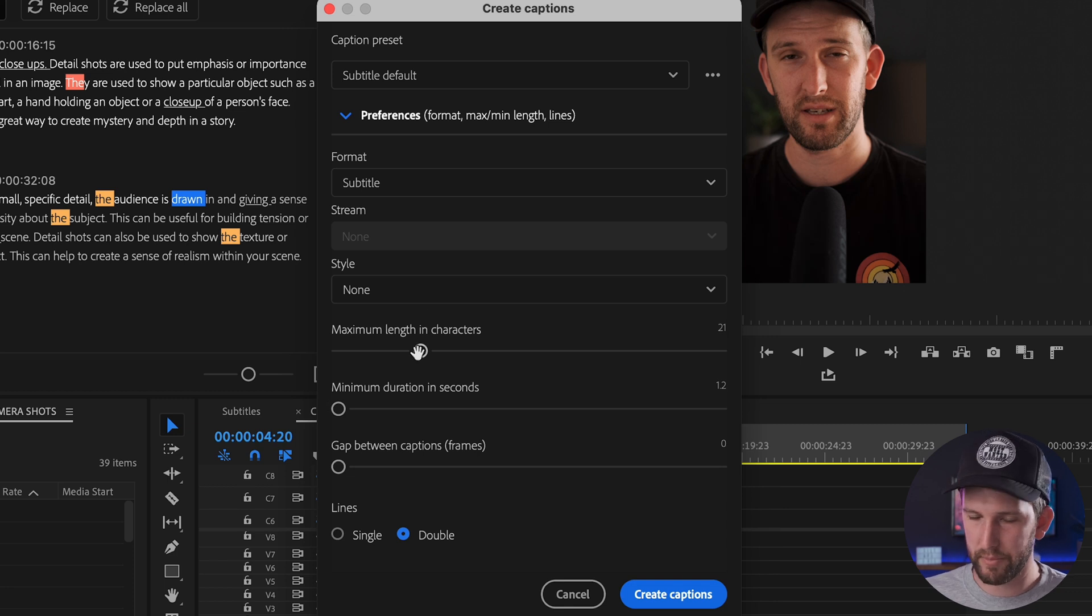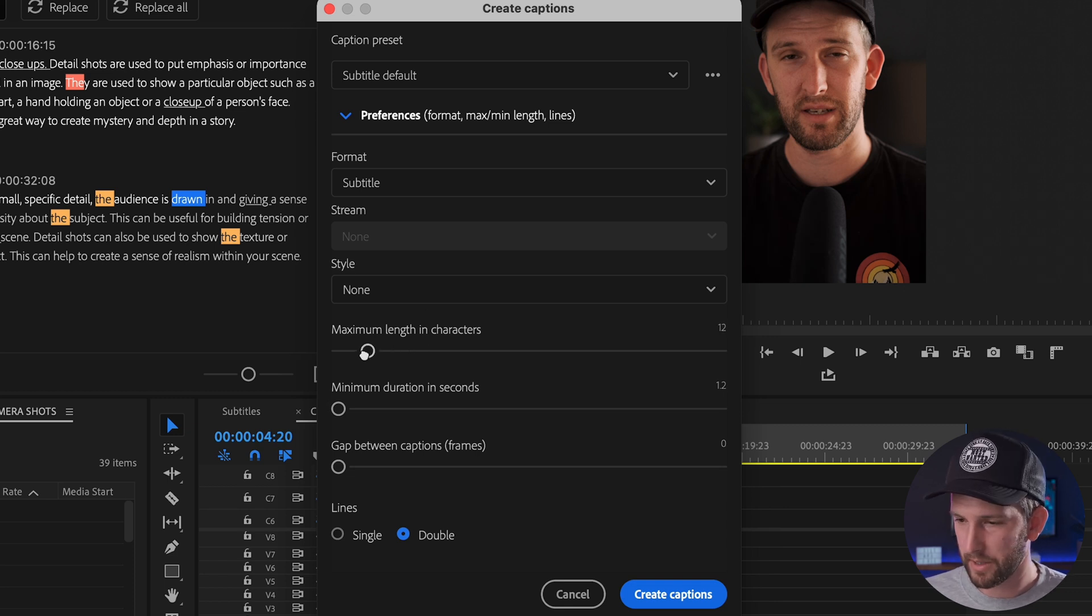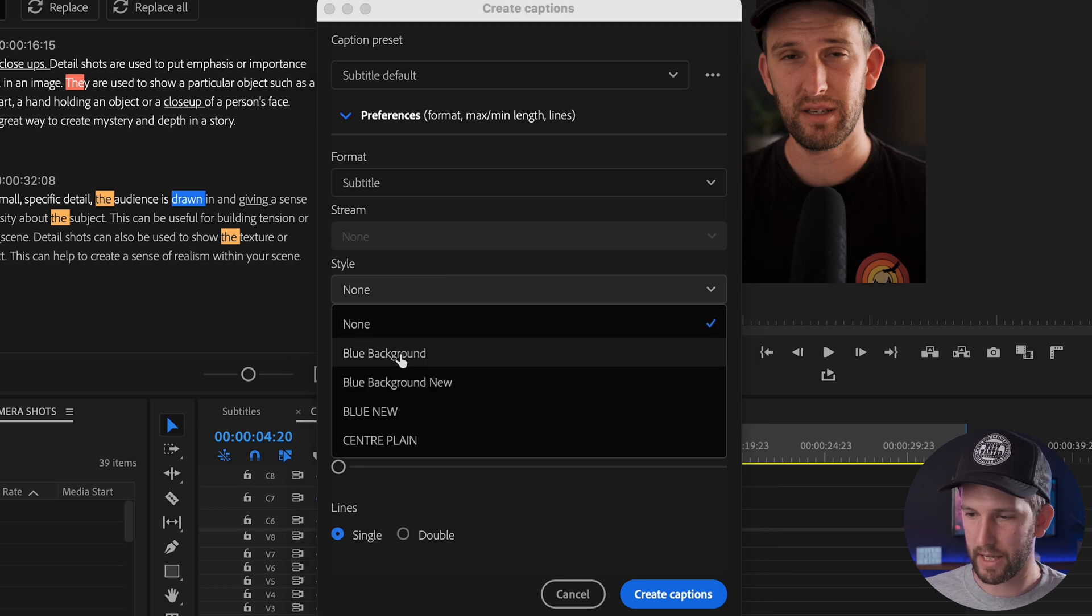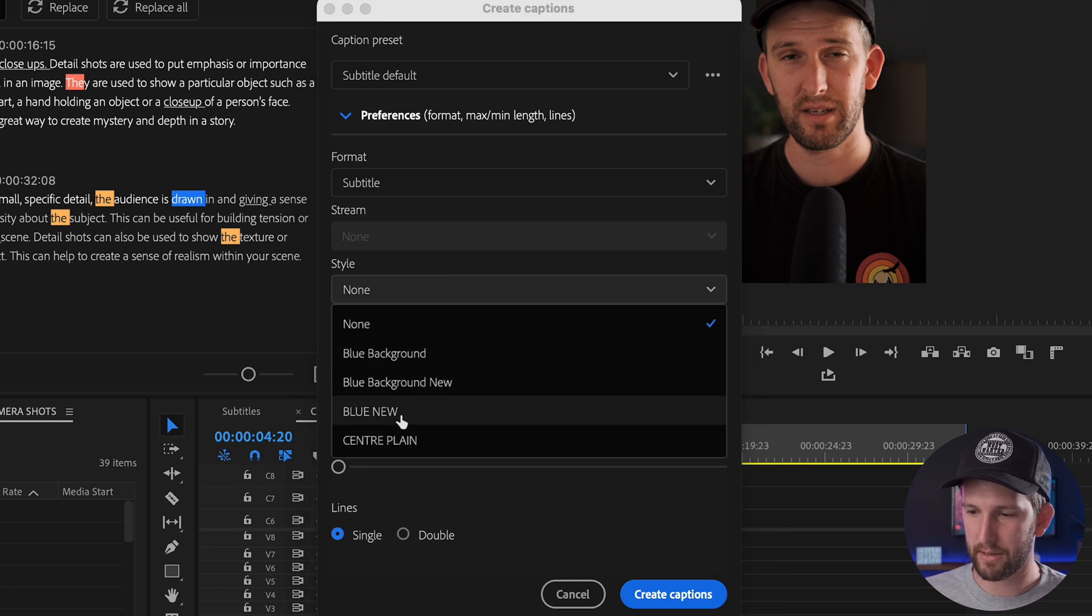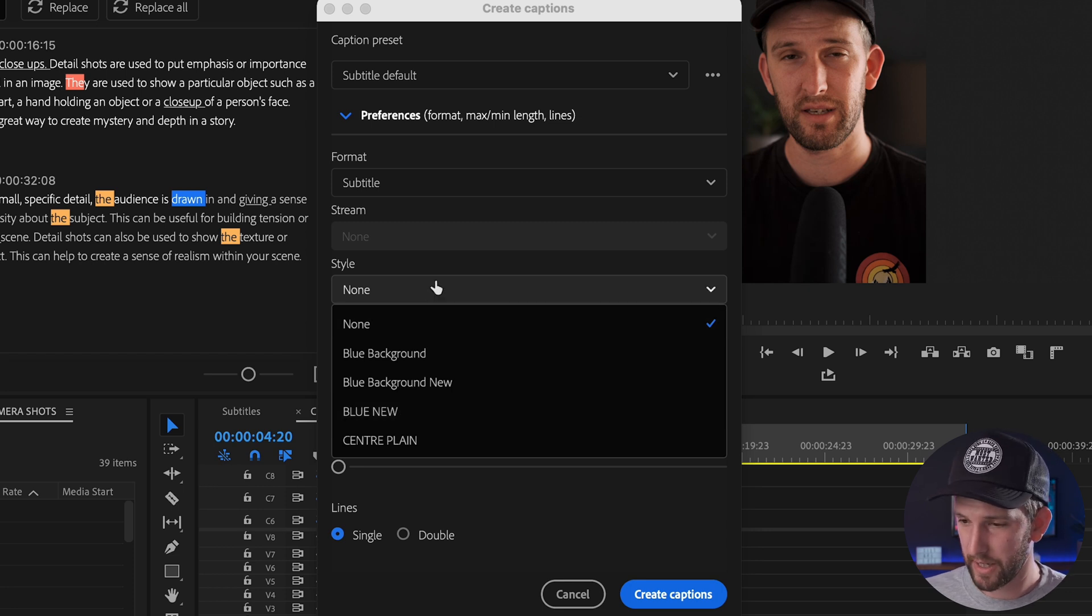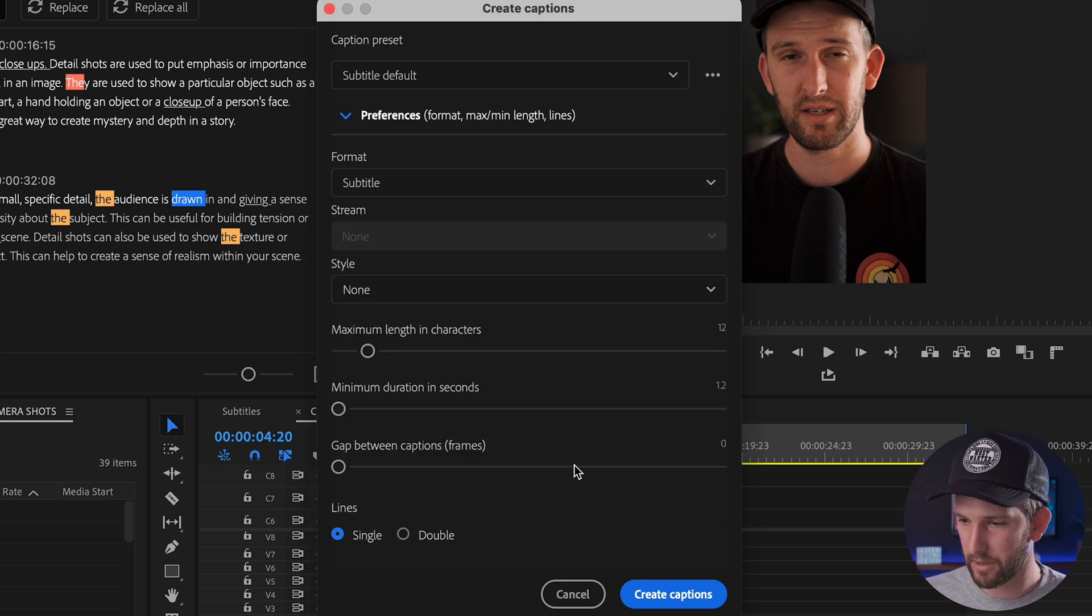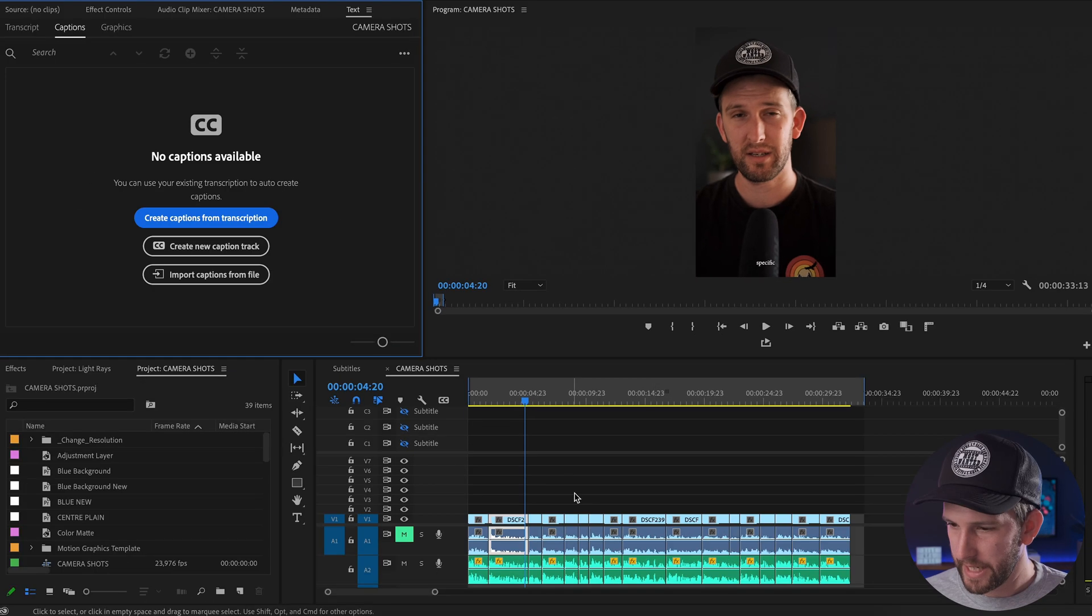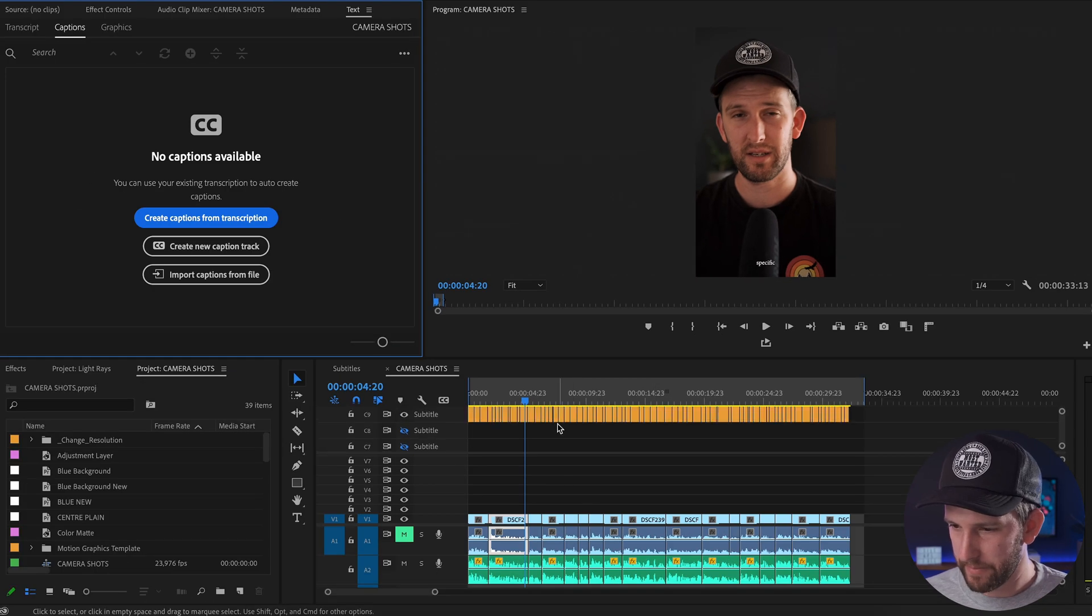What I'll do is I'll change this. I am using this for short form content so I'll bring this down to 12, make sure it's on single. If you want to add your preset style so that as soon as you add the text that everything is set to that style that you've already created, you do that over here, but I'm not going to do that because I want to show you how to create that. I'll click create captions.